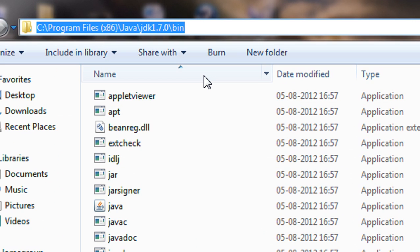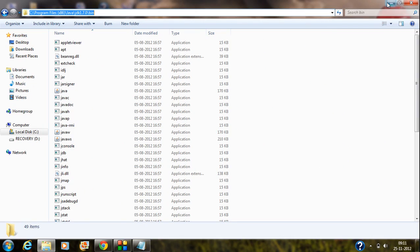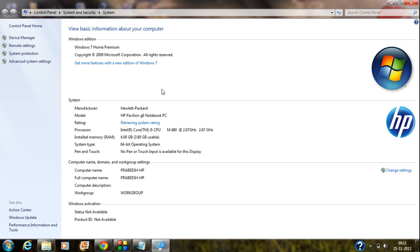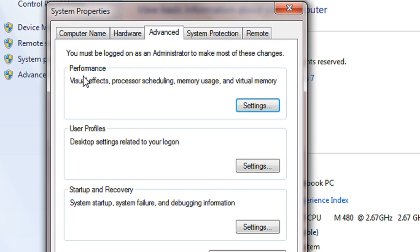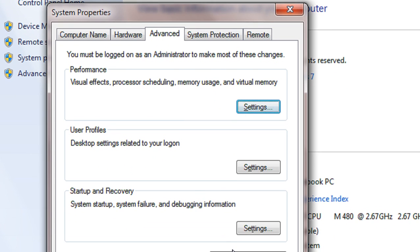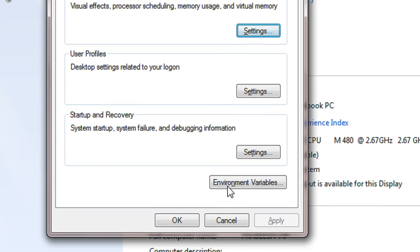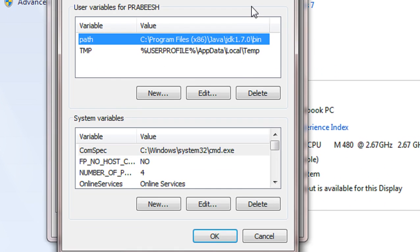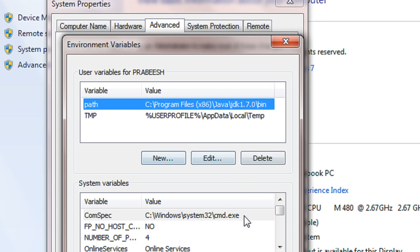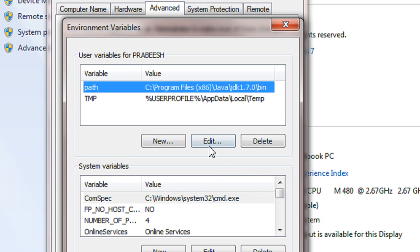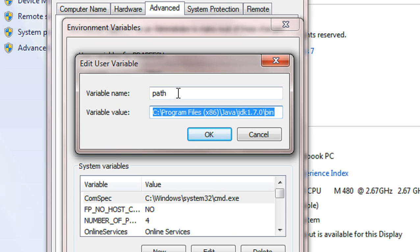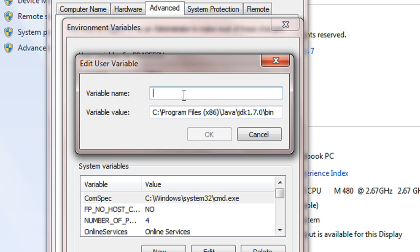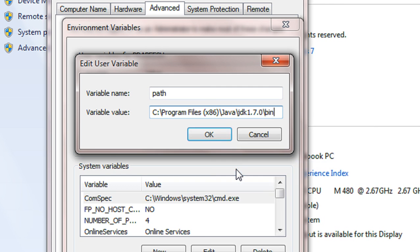Now go to the properties of My Computer. In System Properties you can see an option called Advanced System Settings — go to it. Another window appears. You can see the Environment Variables button here — click that. An Environment Variables setup window appears. You can see an Edit button — click that. If you are setting this up for the first time, type 'path' and paste the address we already copied, then click OK.